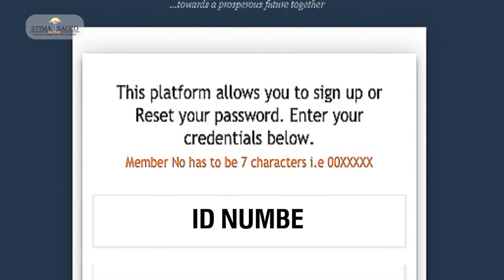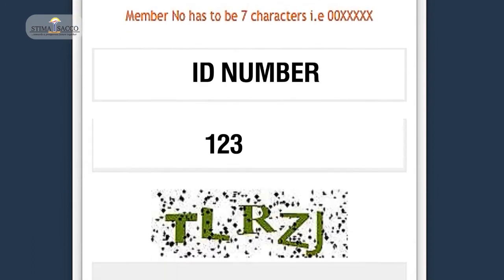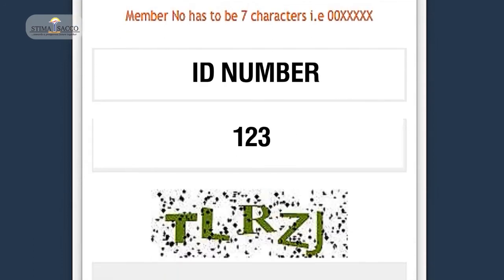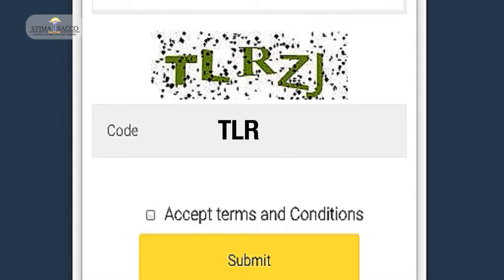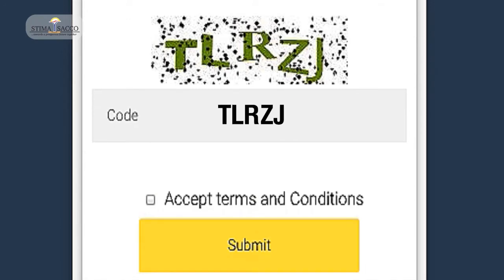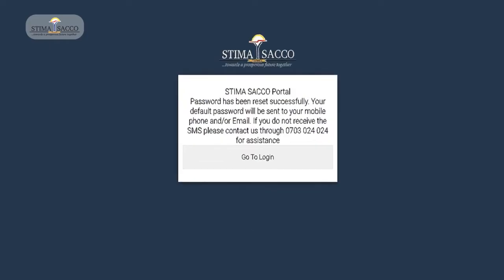Enter your ID number and 7-digit member number. If your member number has less than 7 digits, add zeros at the front to make them 7. Enter the CAPTCHA code number displayed and submit your request after accepting the terms and conditions. The password will be sent to your phone and email address.